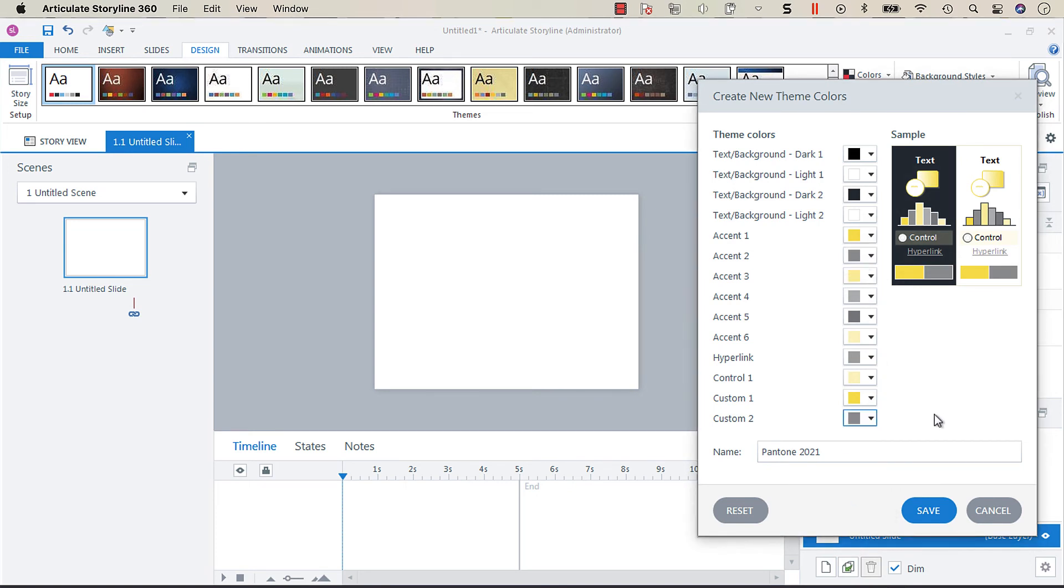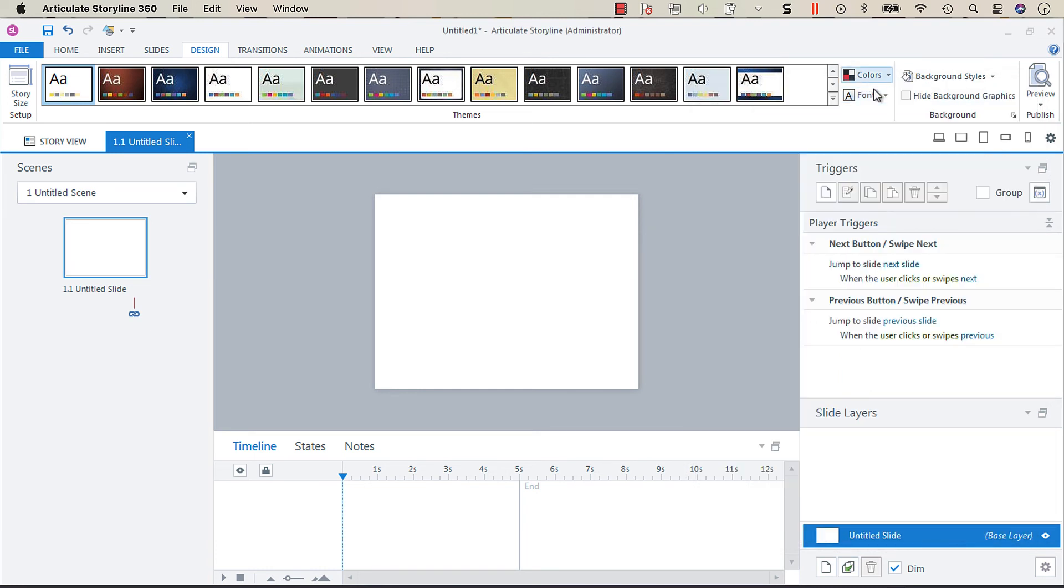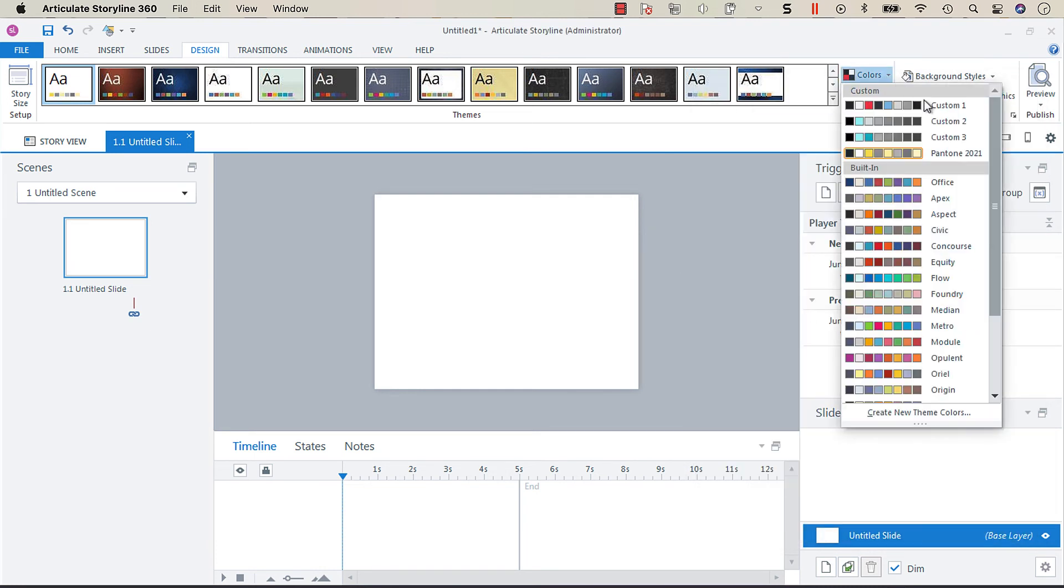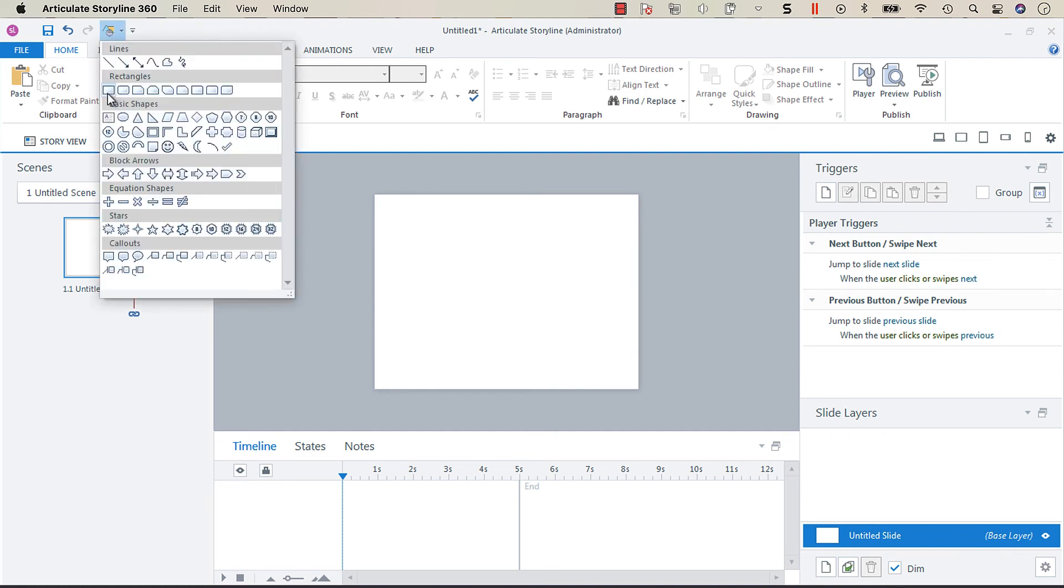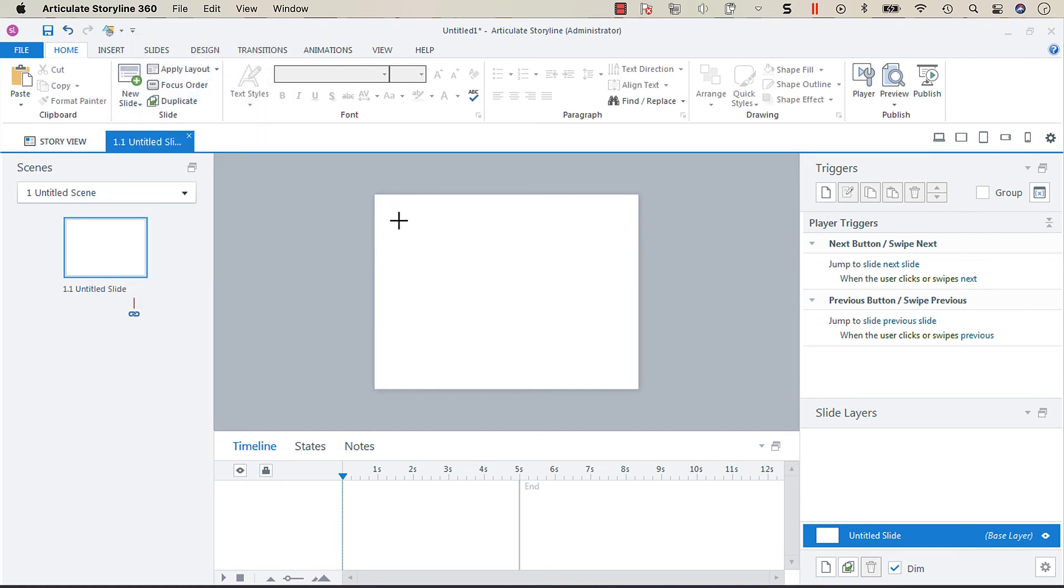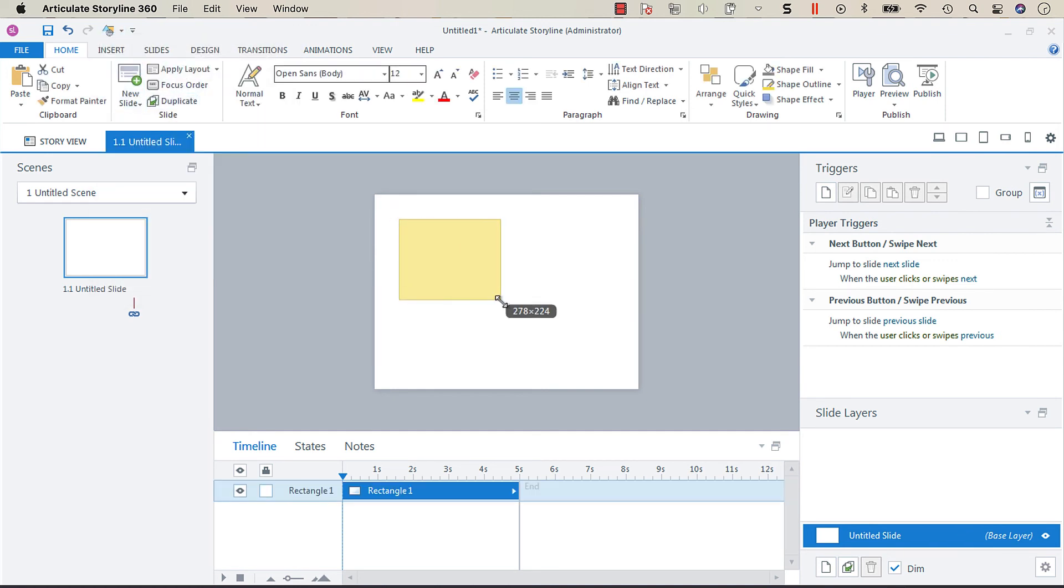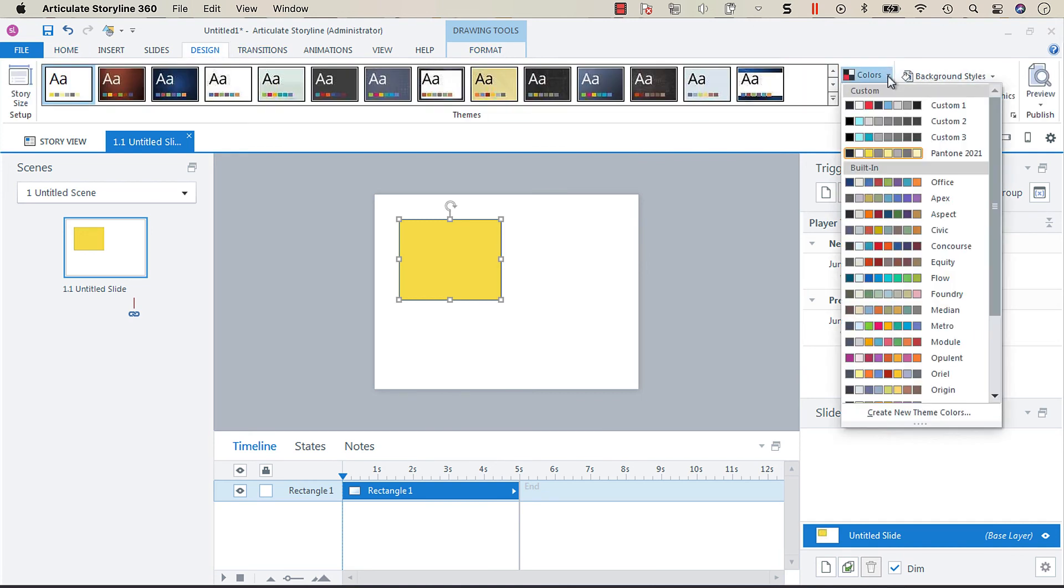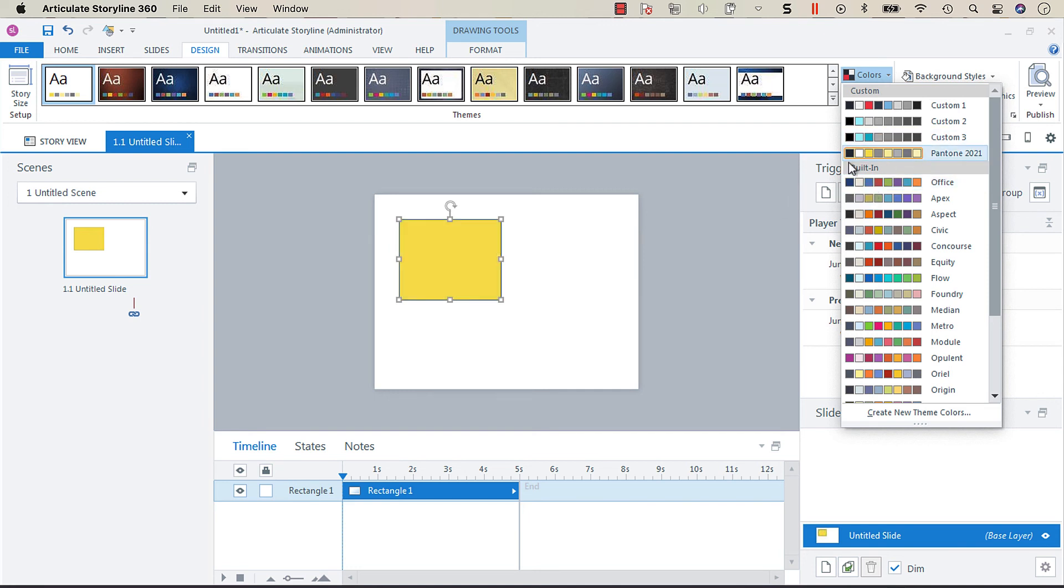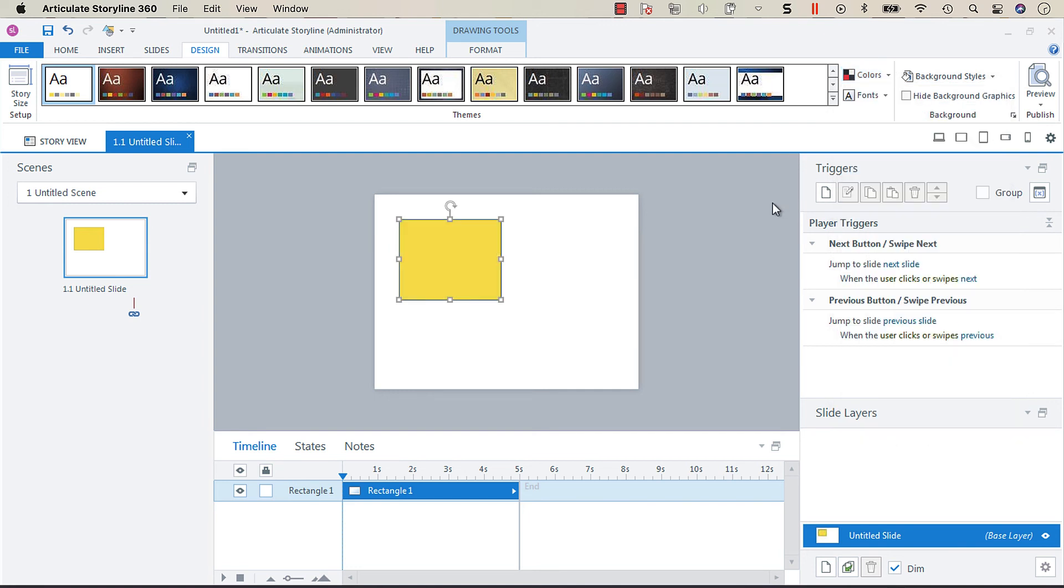All right, so there we have it, we're going to save. And now you'll see we've got our Pantone 2021 color and now if we add a shape, the default is going to be illuminating instead of the typical default which is usually this blue color.